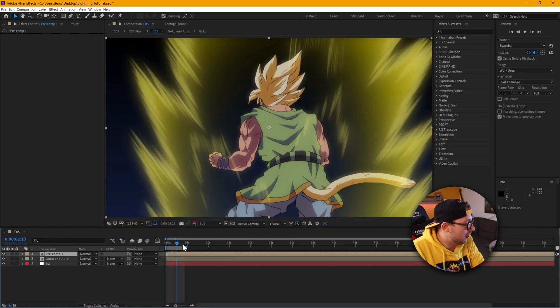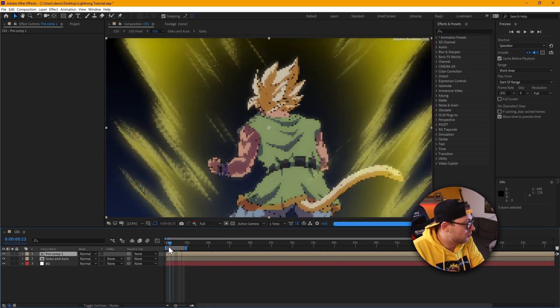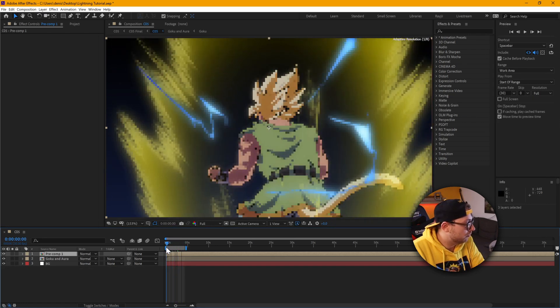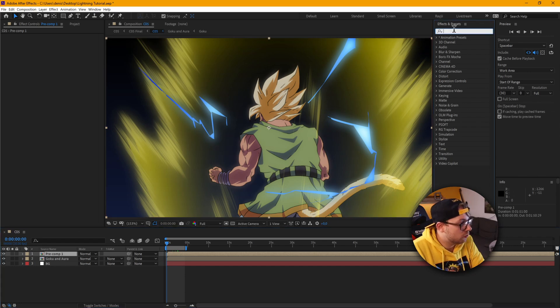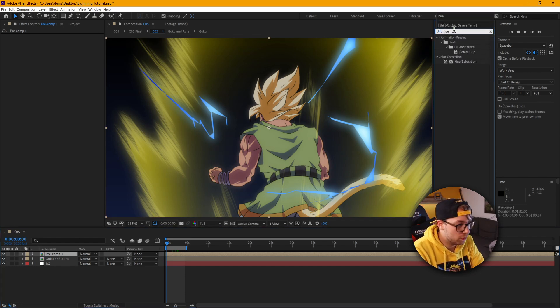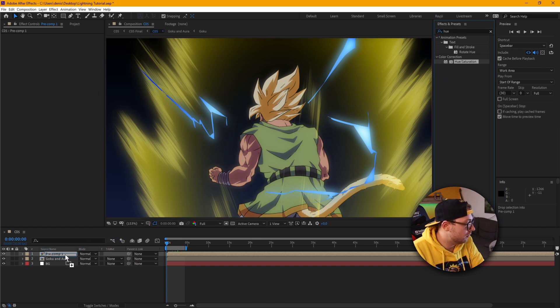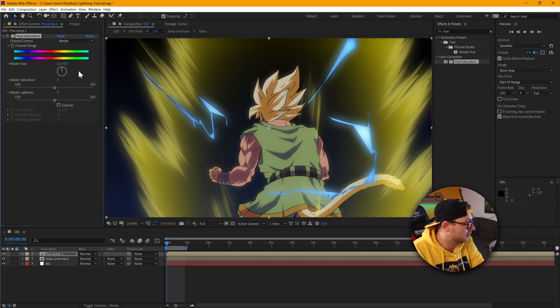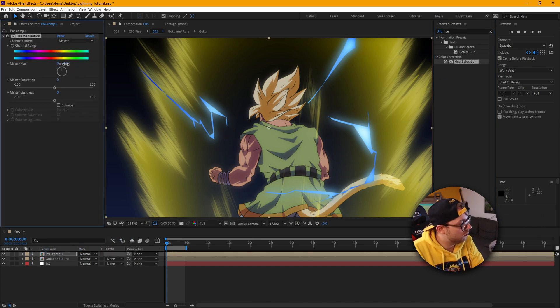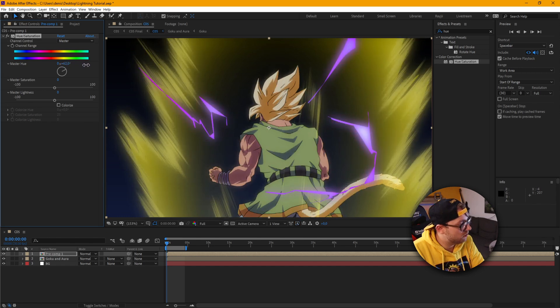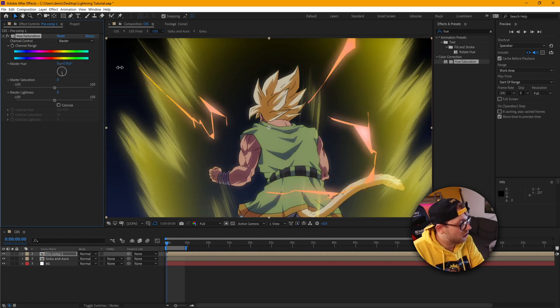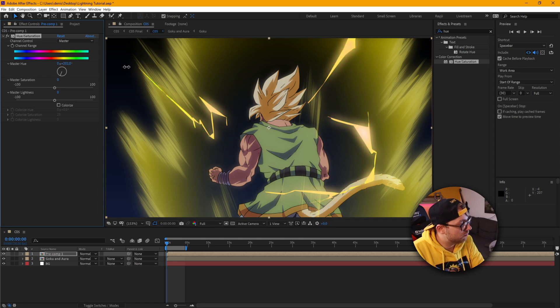And what you can do, especially in After Effects, which makes it really cool, just go to hue and saturation. Drag that effect on top of here. And from here, by just turning the mask to hue, you can always change the color of the lightning. So if you want to have this yellow lightning here, you can easily just switch the colors.